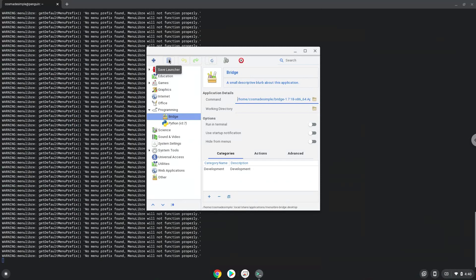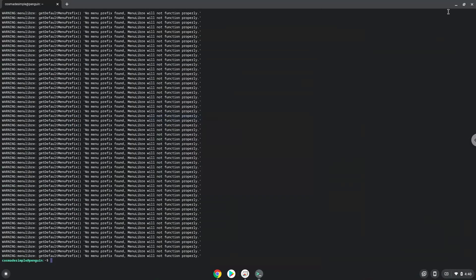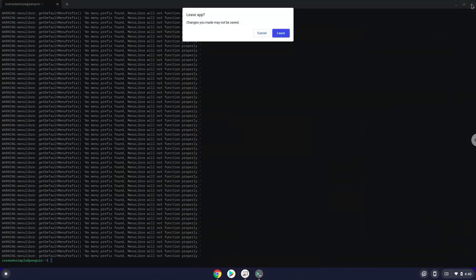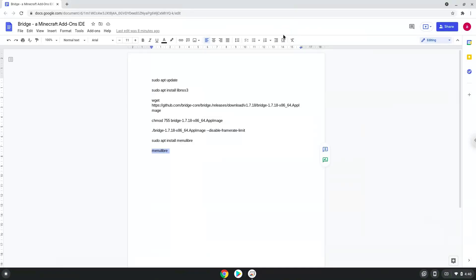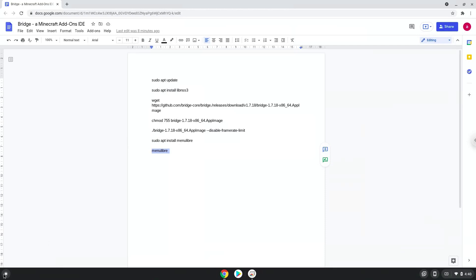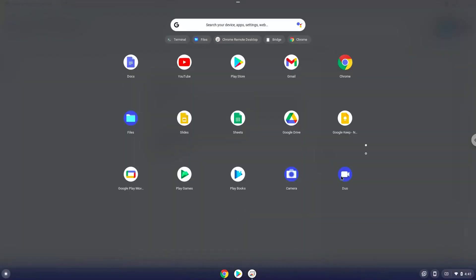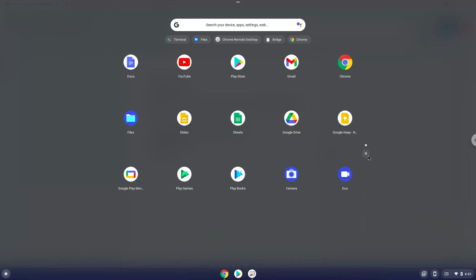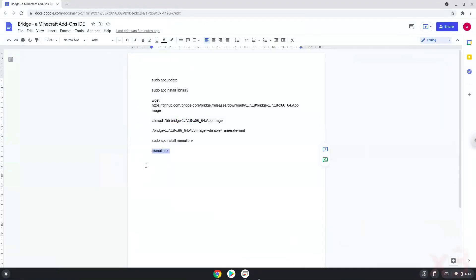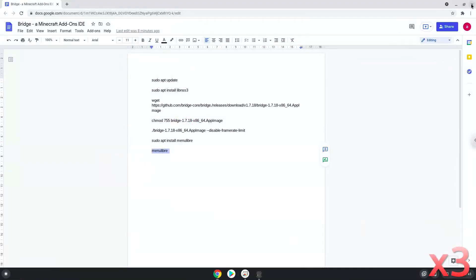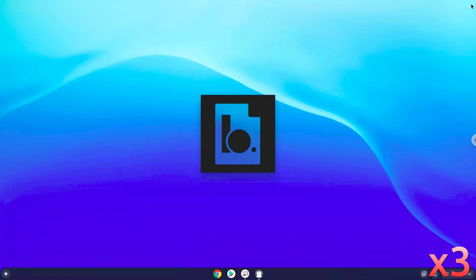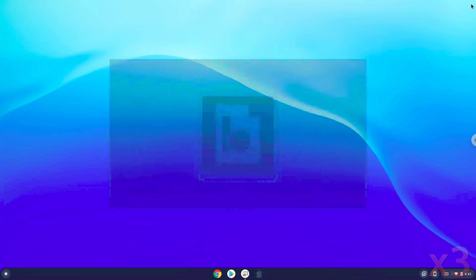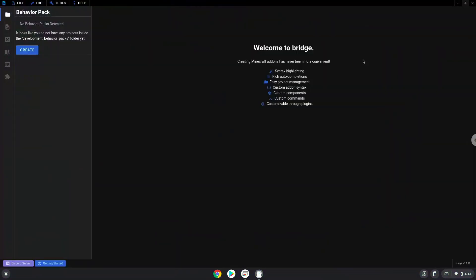Now we will launch Bridge. Enjoy Bridge.